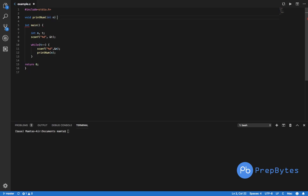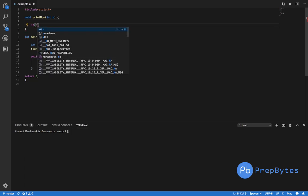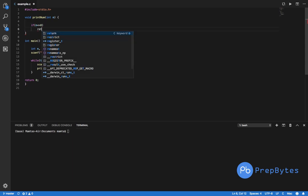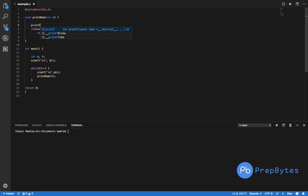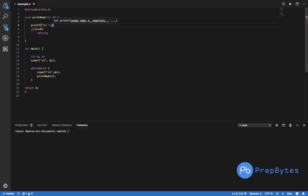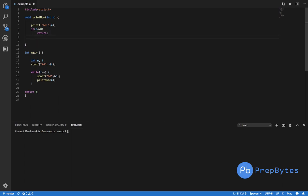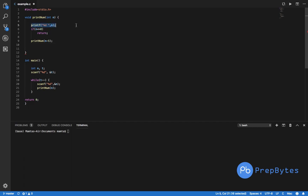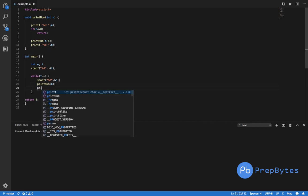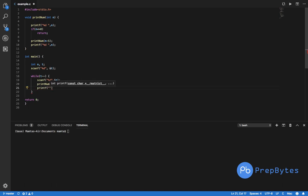So we define void printNum(int n). The base condition: if n is less than or equal to 0, return. Then printf the value of n with a space. Then call printNum(n minus 5) recursively. Then printf n again for the returning path. And finally add a newline print statement since the output requires a new line between test cases.